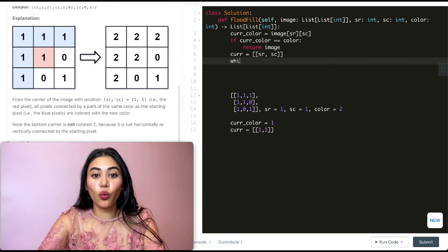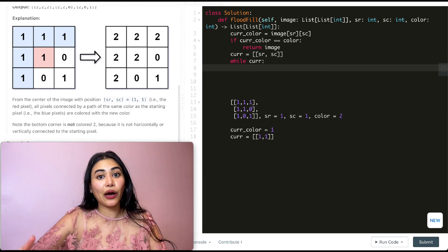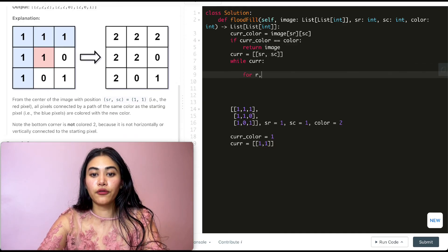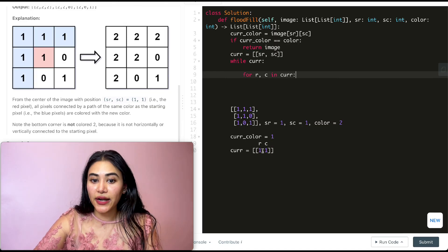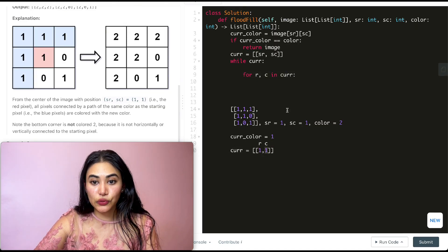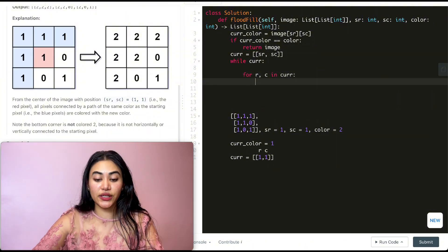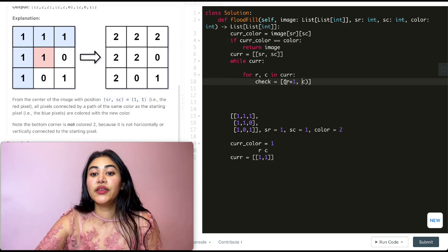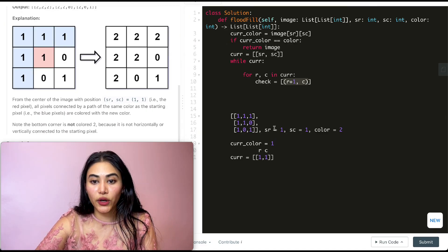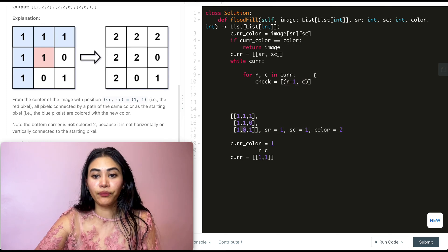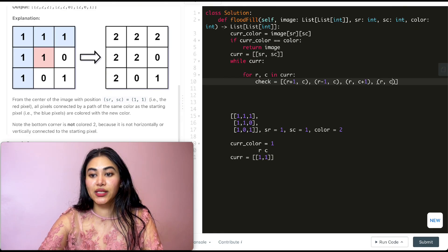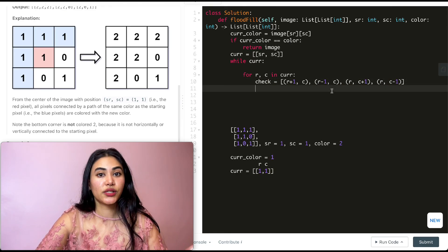Now what we want to do is branch out from current. So while current — while there are still elements we can branch out from — we loop through all the indices available and actually branch out. So for row, column in current: right now our row starts off with 1 and column also starts off with 1. We want to check in the four directions — what is adjacent to us. So check is going to be a list of indices: r+1,c (checking the index below us), r-1,c (above us), r,c+1 (to the right), and r,c-1 (to the left). These are all the indices we want to be checking.